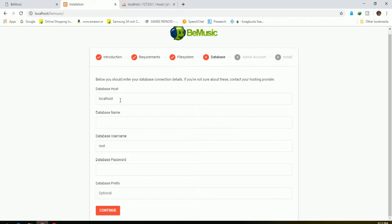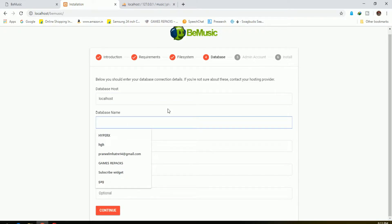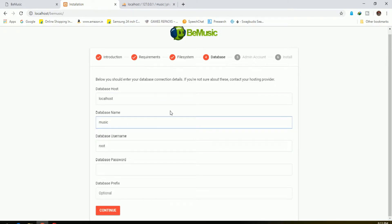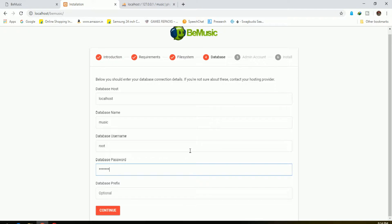The next step is to fill in the database details — just fill in the hostname, username, and password provided by the hosting.